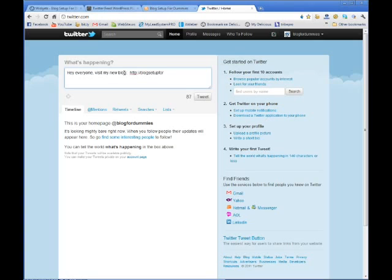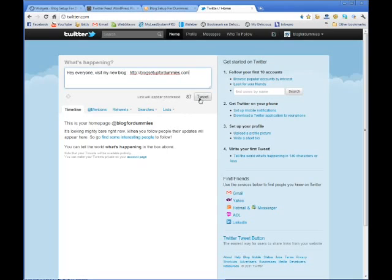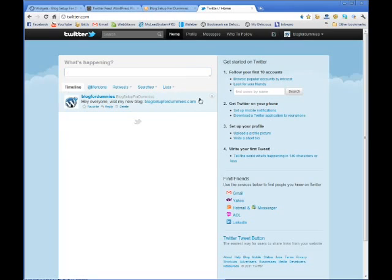But because I'm not doing a really long post, I can actually just put this in there: blogsetupfordummies.com. And I can tweet that.